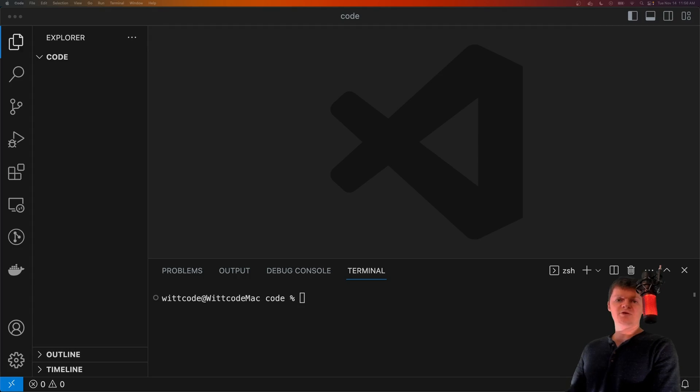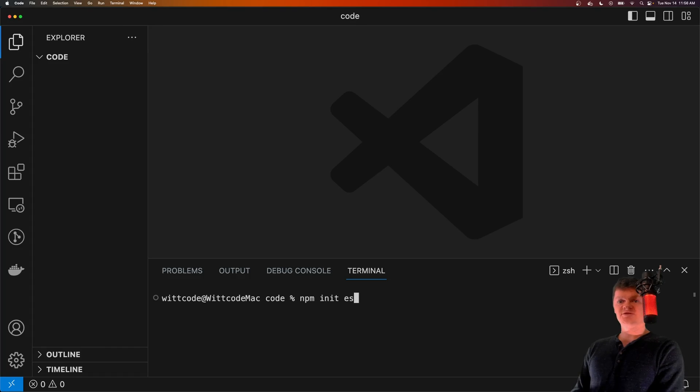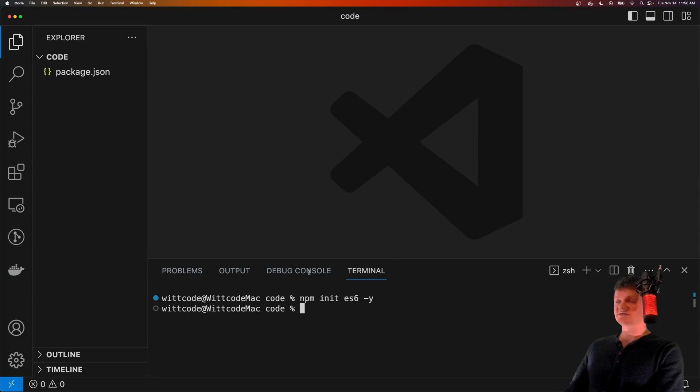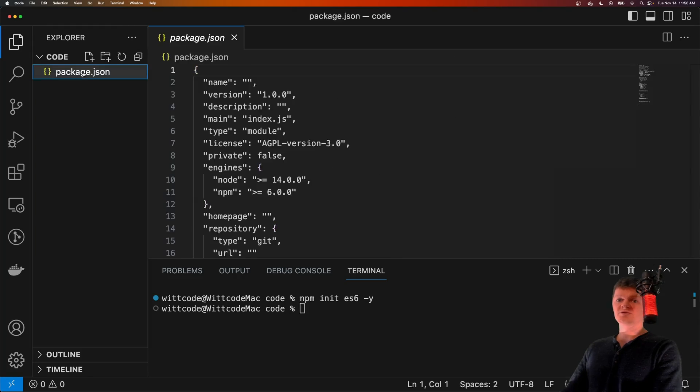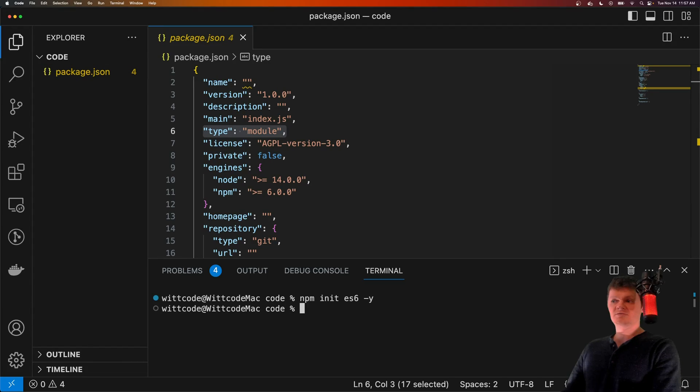But now let's begin creating our project. So first, let's just initialize an empty directory as an ES6 npm project with npm init ES6 -y. This will create package.json where the type is set to module, so we can use the import keyword.